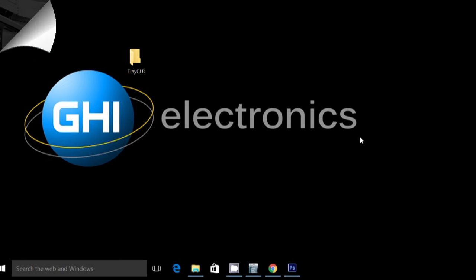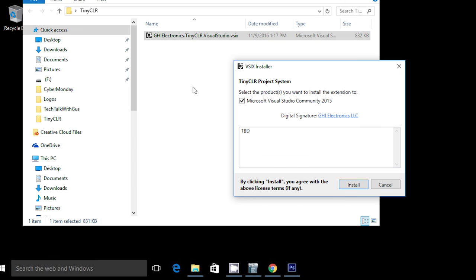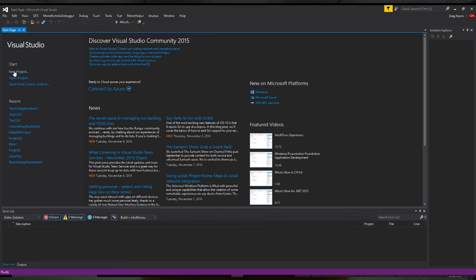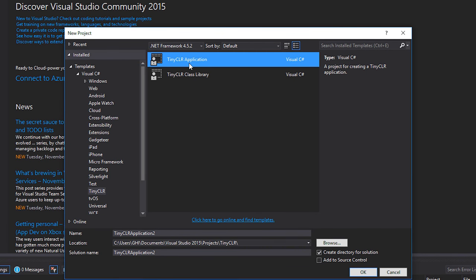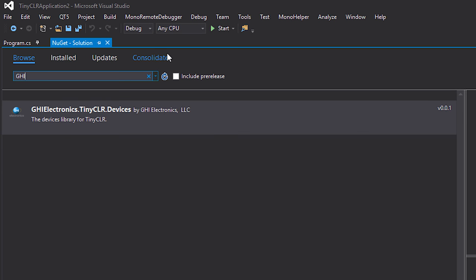On the PC side, instead of having multiple installers, we shrunk it down to a simple, about one megabyte extension that you just install on Visual Studio. This gives you a template to start the project and includes the debugging needed over USB or serial port. All libraries, everything is brought in through NuGet.